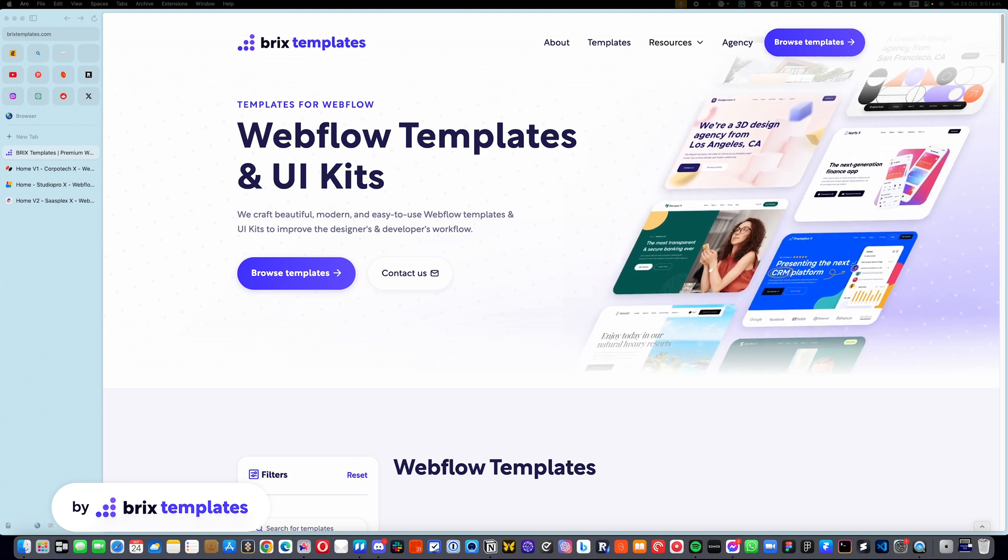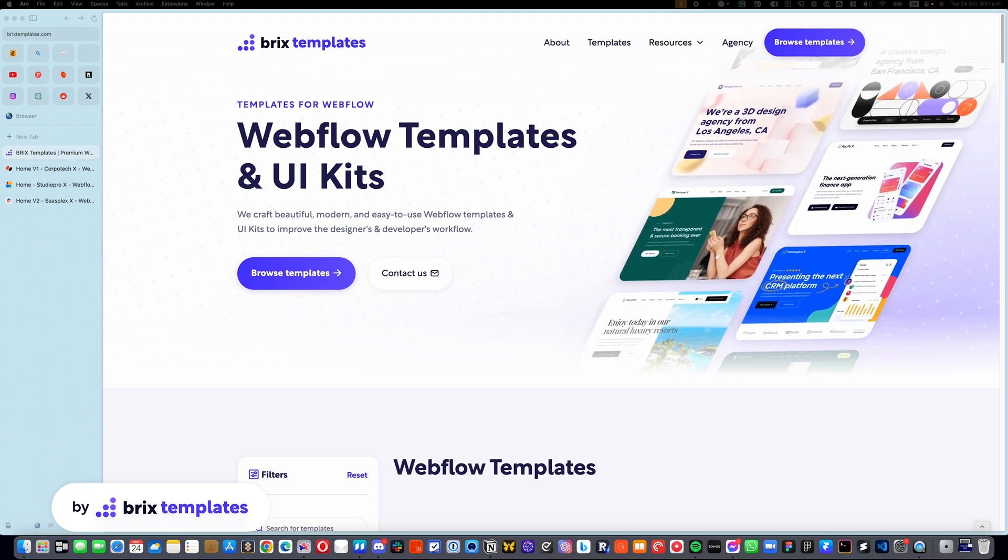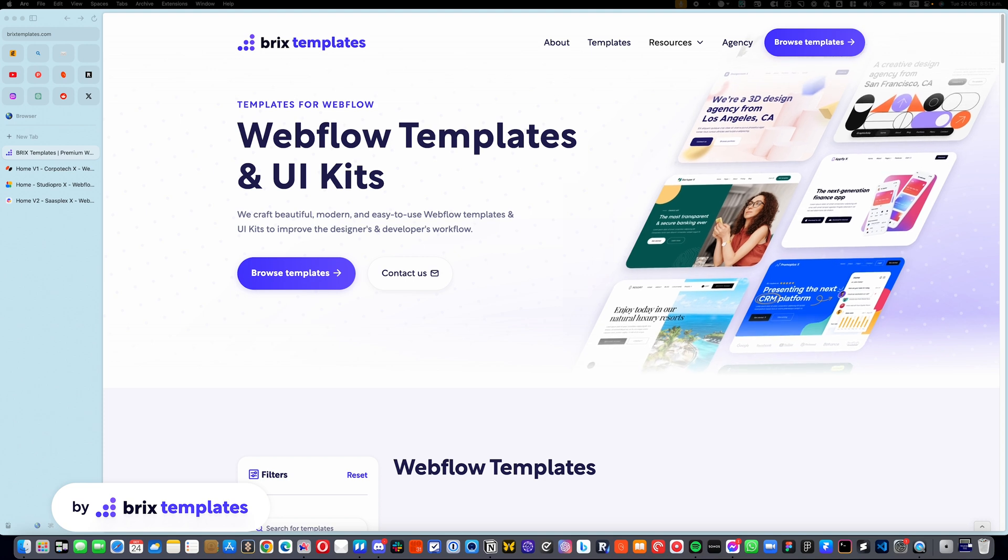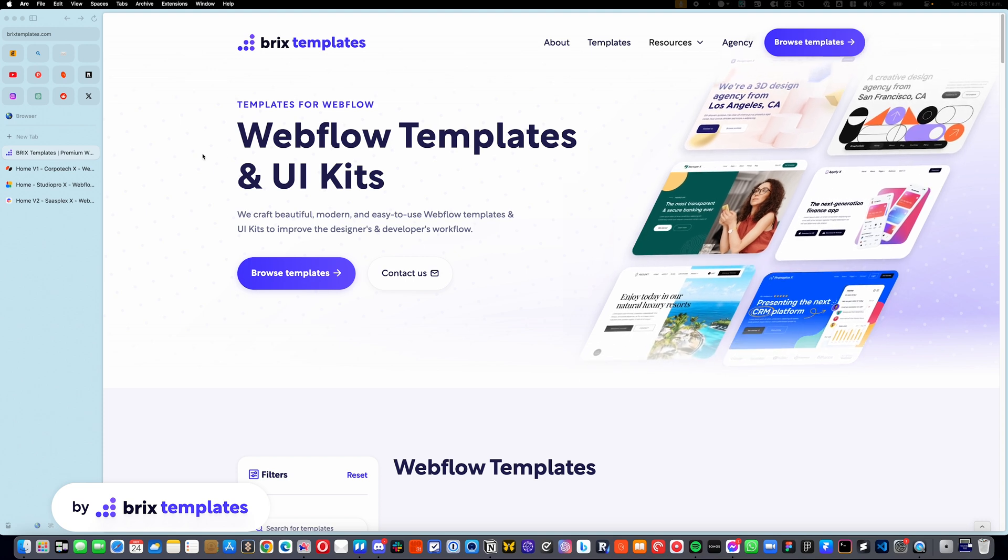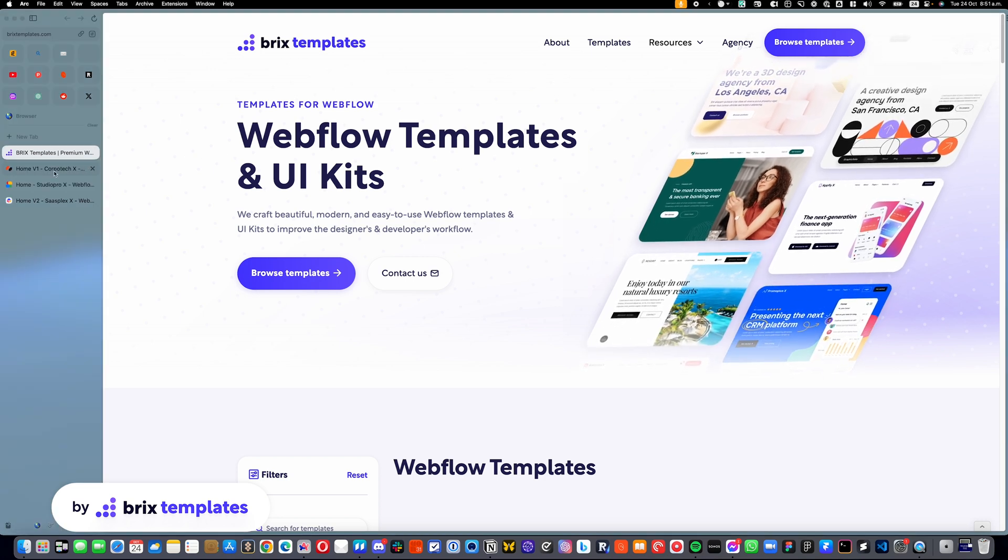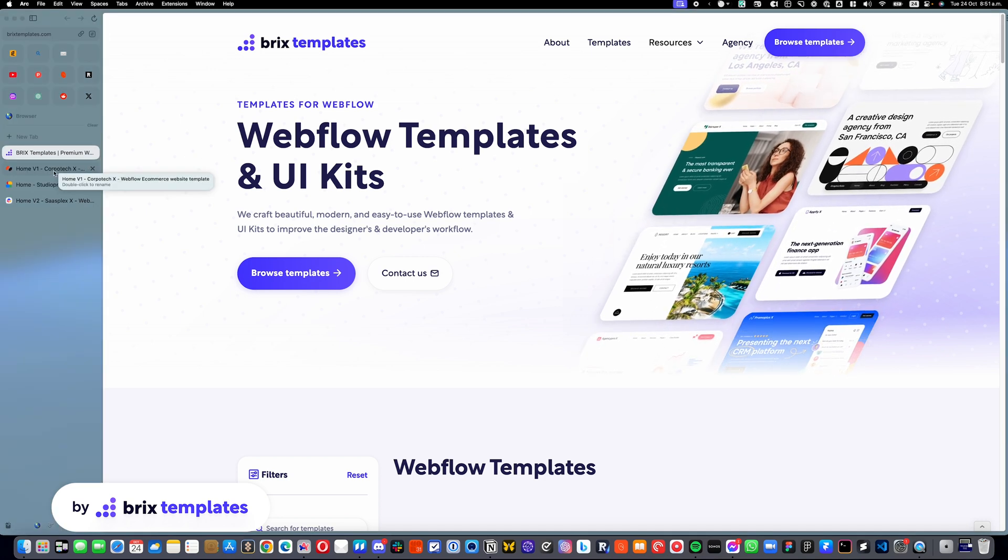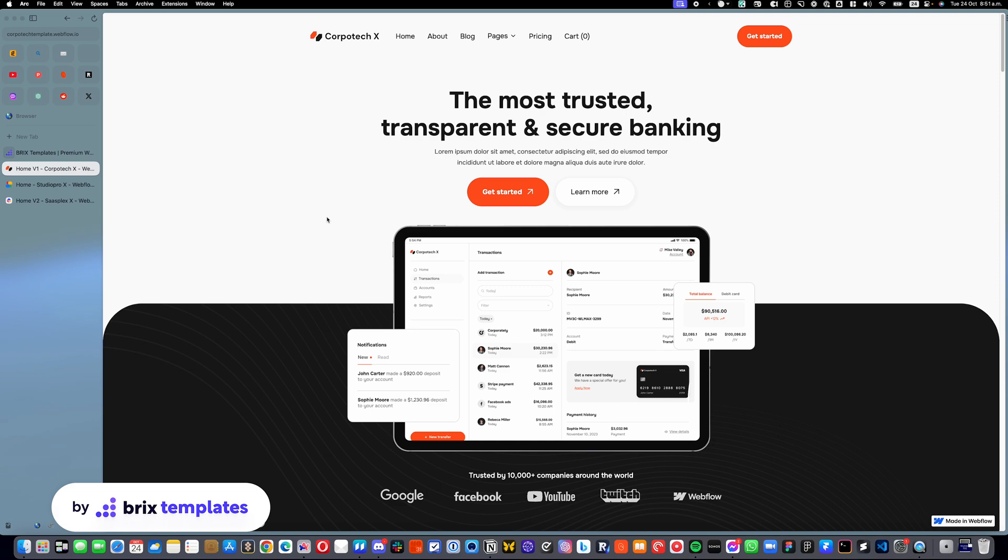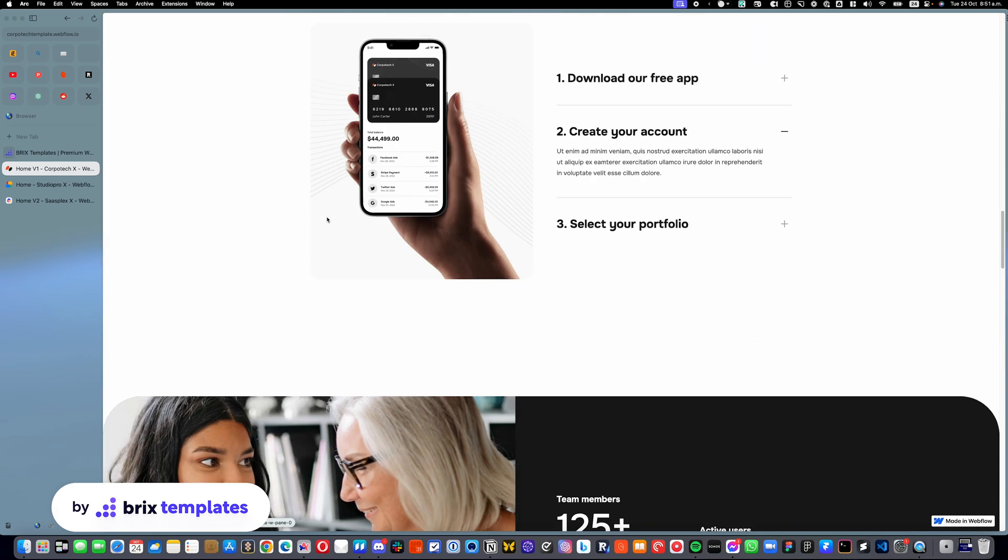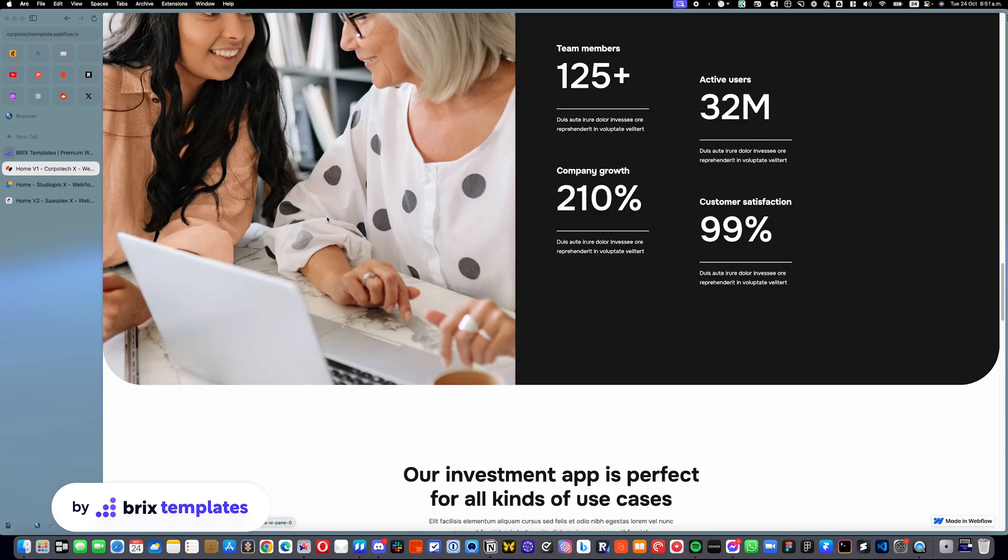Okay, so one question we commonly receive is how to actually edit the tab element in many of our templates. And you may be wondering, what is a tab element?